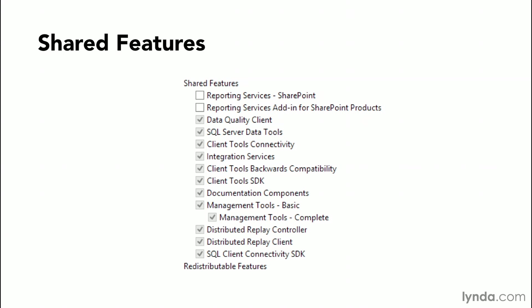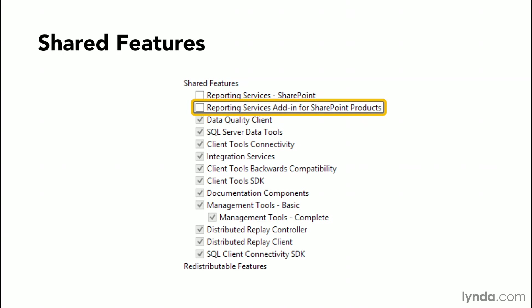Some of the core shared features revolve around reporting services. There are two components that interact with SharePoint. There's the reporting services for SharePoint installation, and then there's the reporting services add-in for SharePoint products. This allows SQL Server to integrate with the SharePoint installation that you might have on the same server.